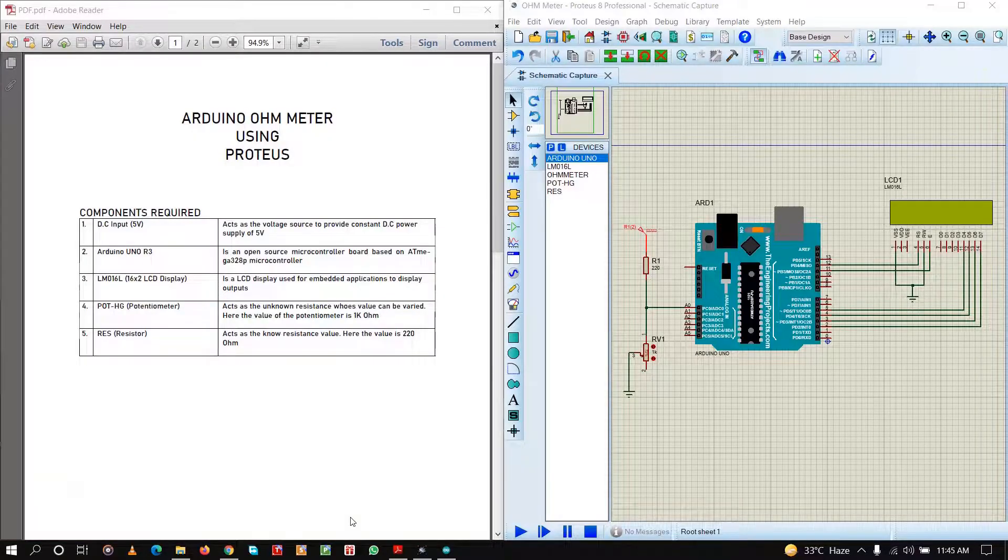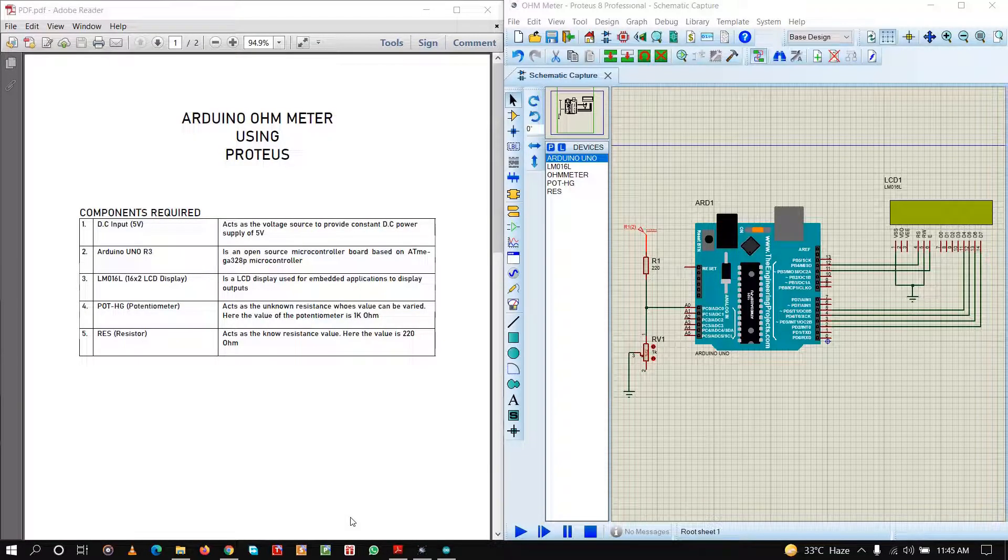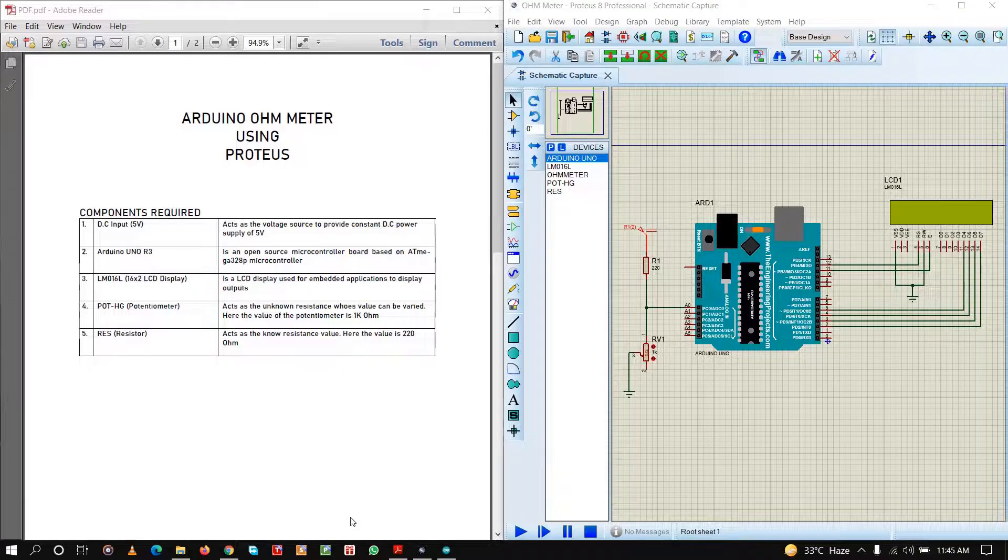Hello everyone. Today we are going to see how to create and simulate an Arduino ohm meter using Proteus simulation.